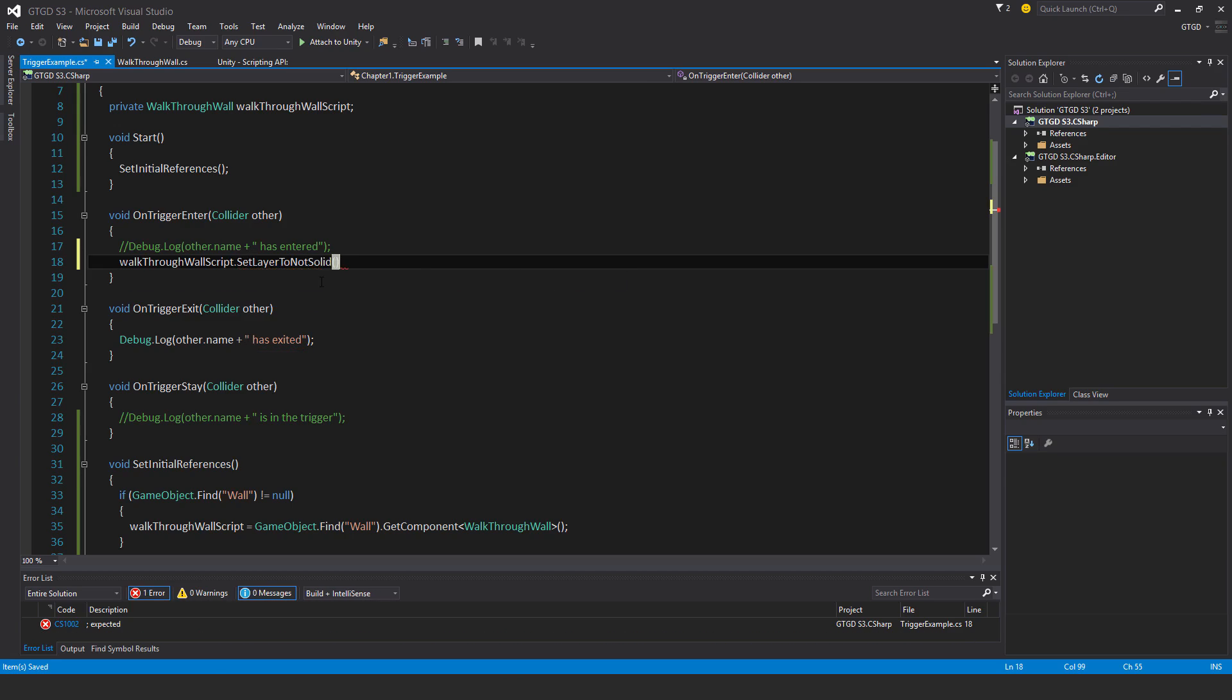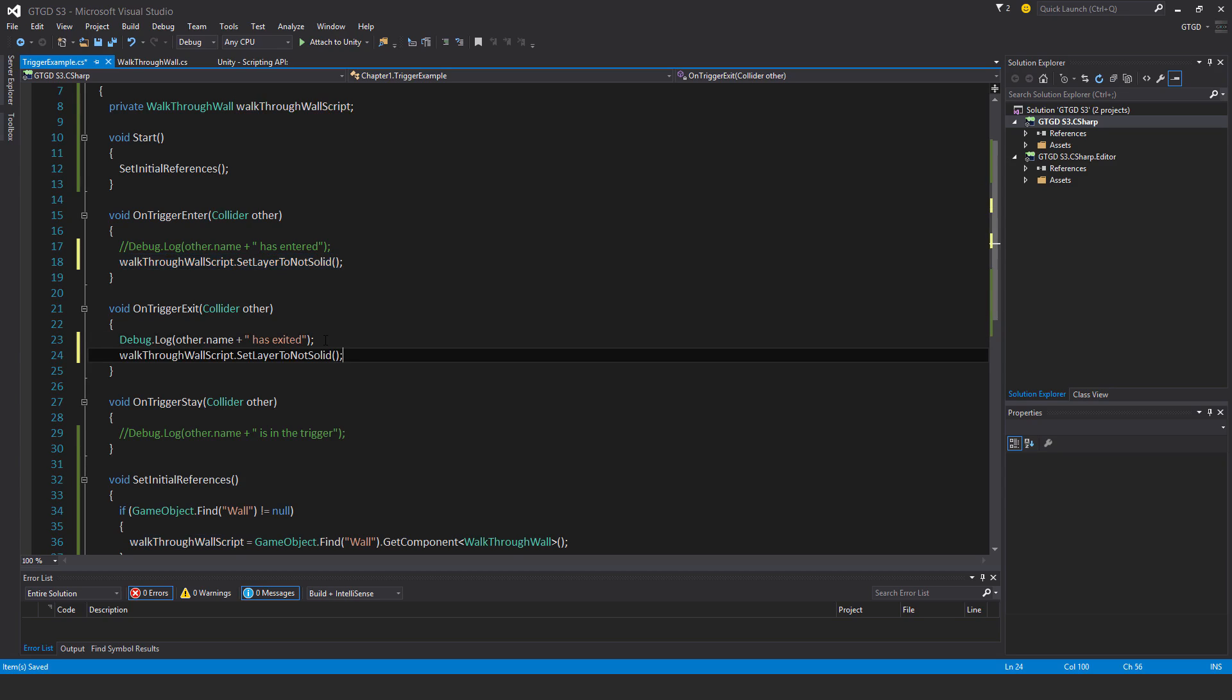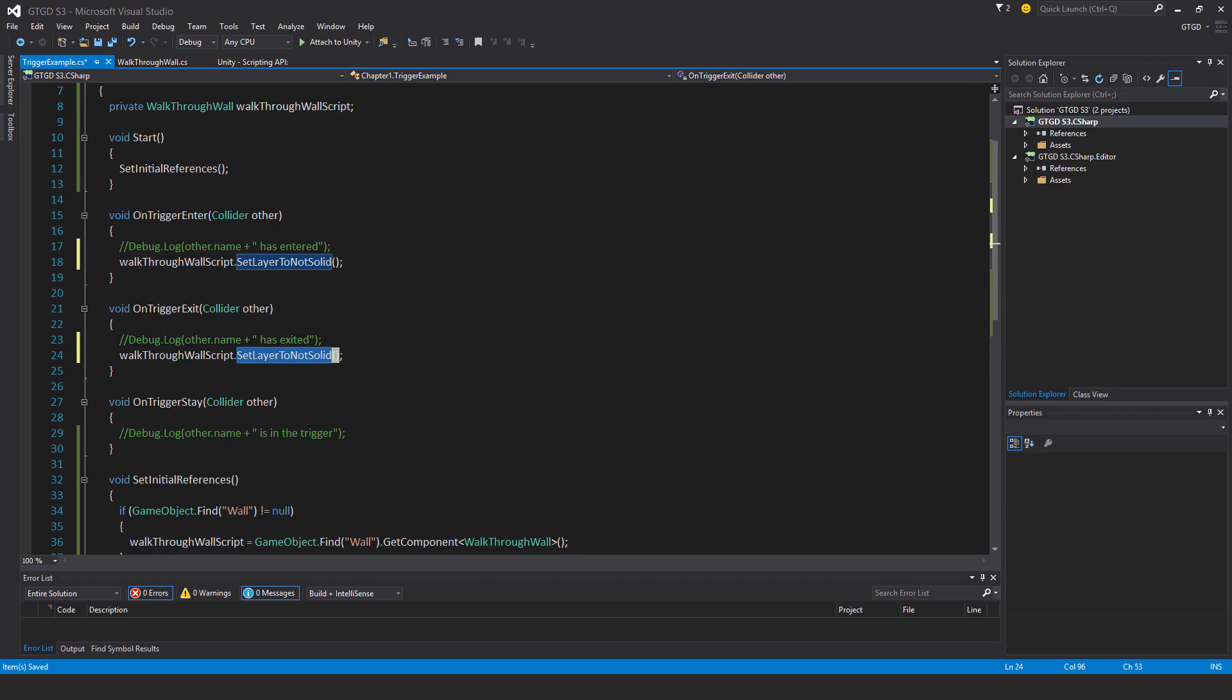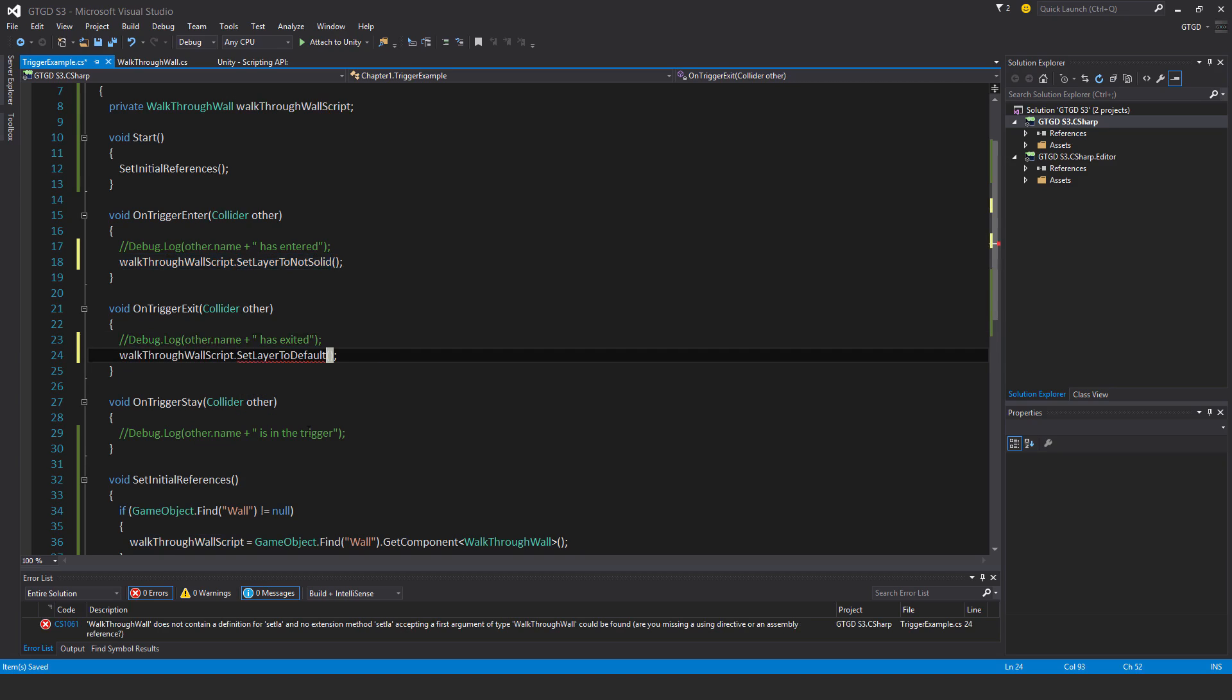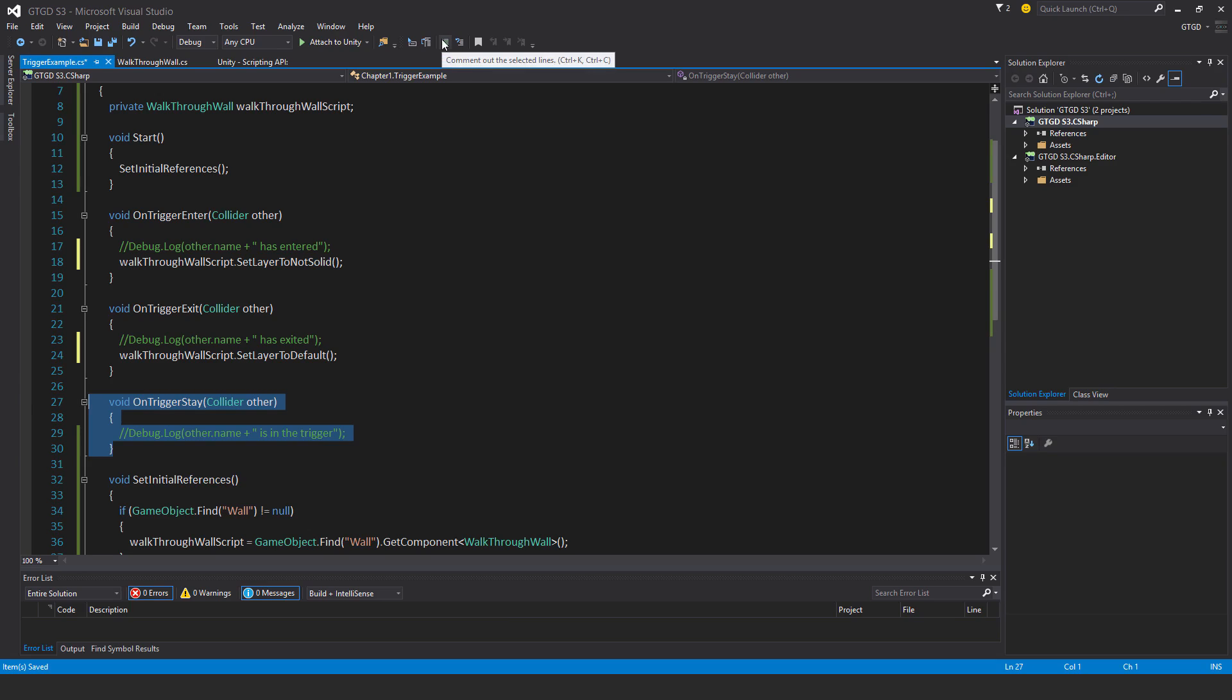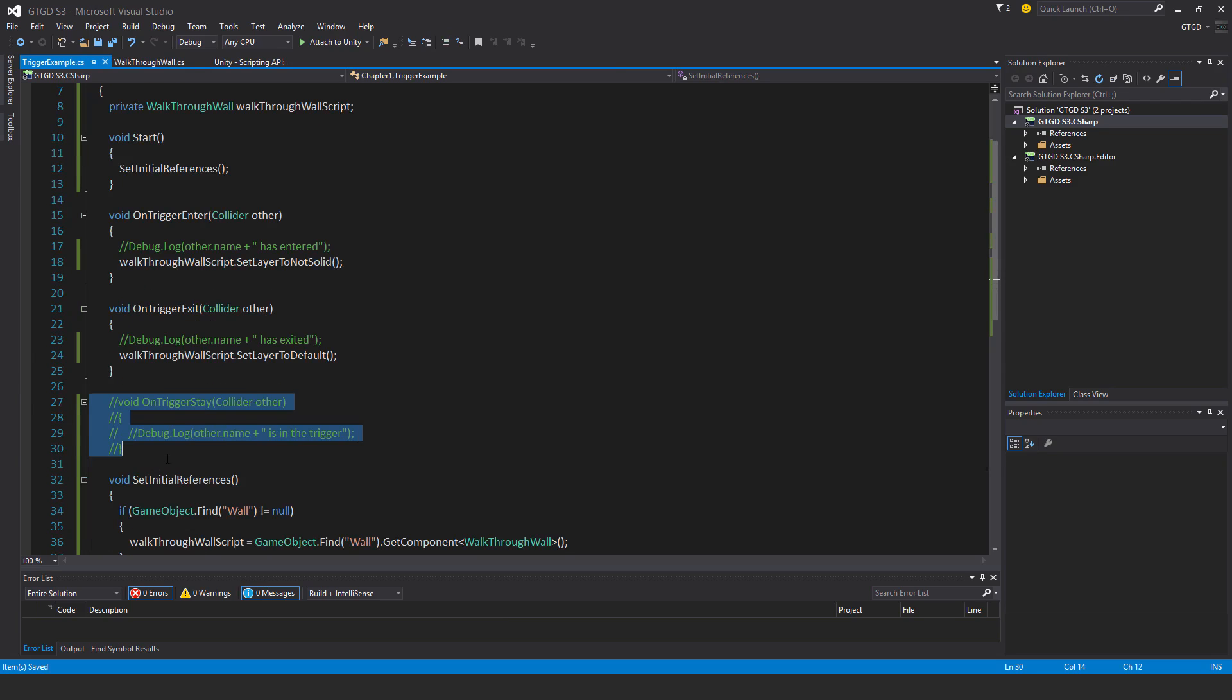And you need to put the brackets, remember that, whenever you call a method. And I'll make my life easy. I'll just copy that. I'll comment this out. And this time it's setLayerToDefault. And I'm just going to disable the onTriggerStay method. And that is pretty much it.